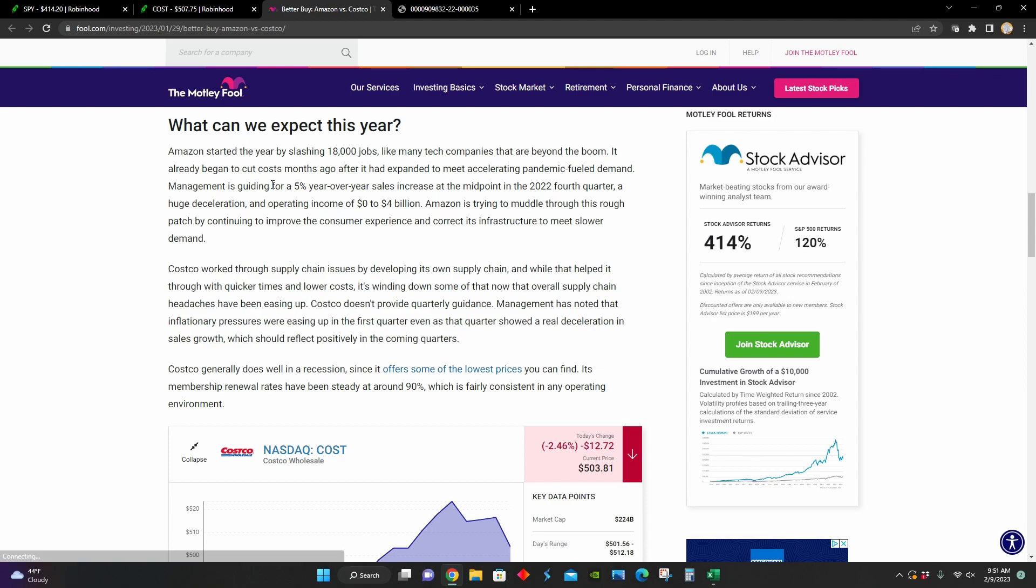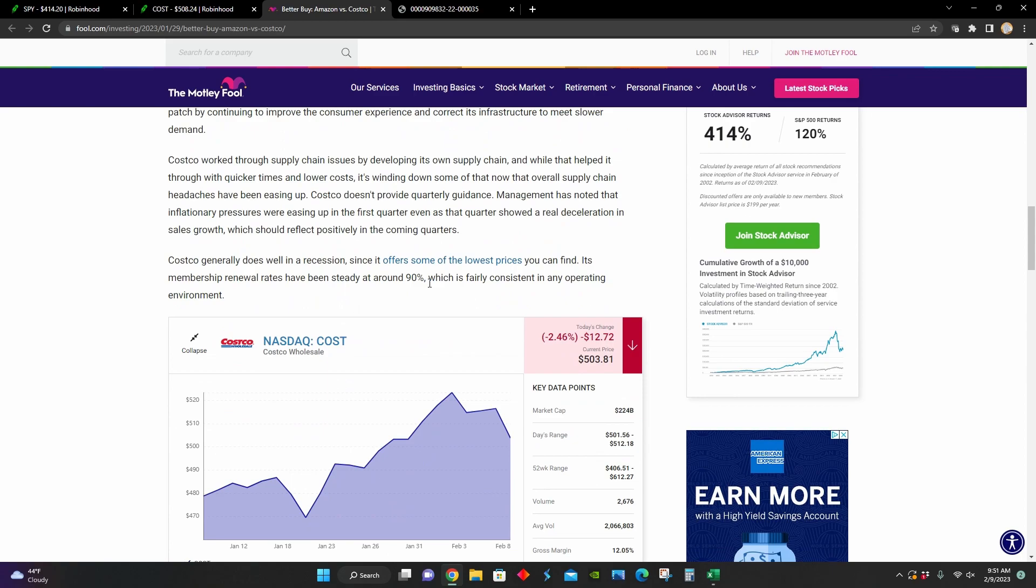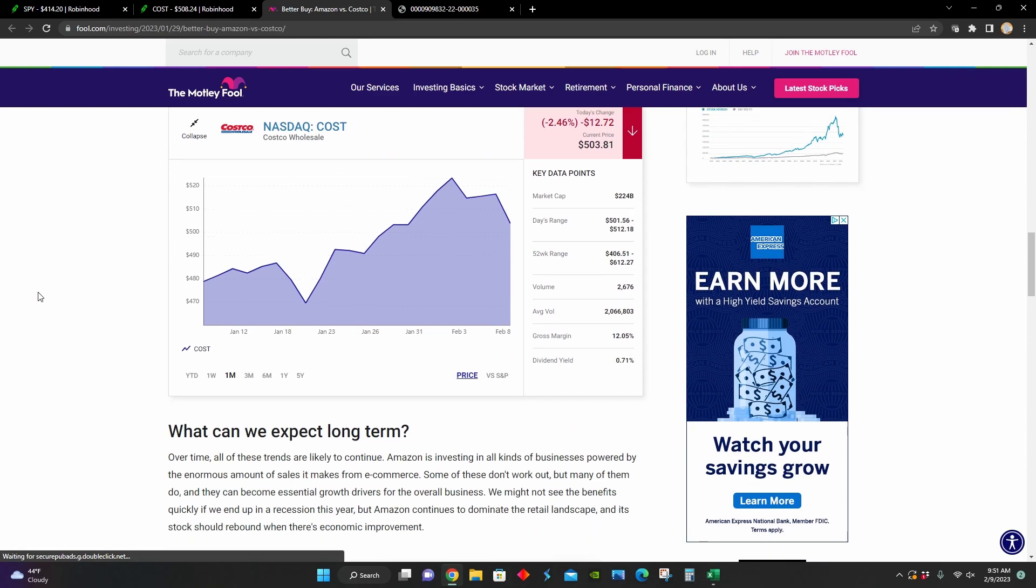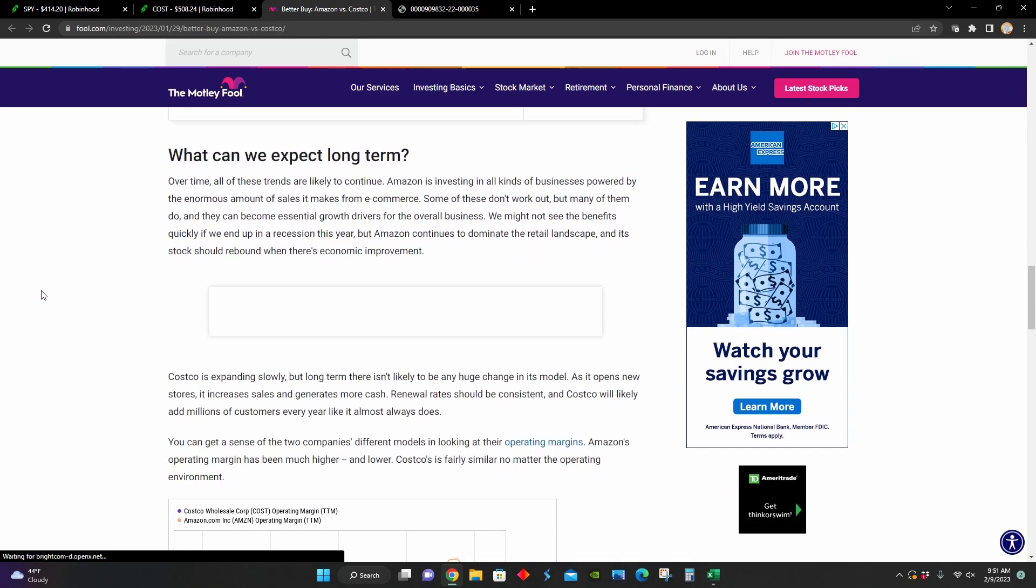On top of that, we can see that due to the economic headwinds, Amazon slashed around 18,000 jobs, just like a bunch of other tech companies. Whereas Costco worked through the issues by building their own supply chain so that they could have lower costs and improve their business efficiency in these difficult inflationary operating environments.